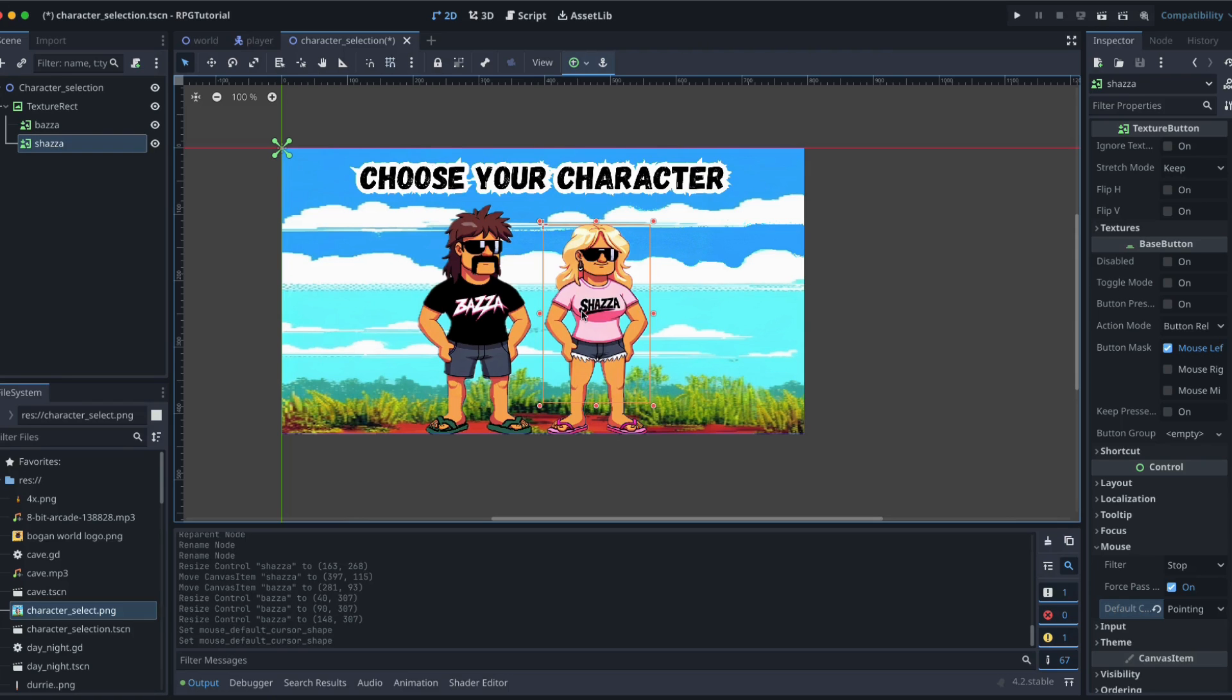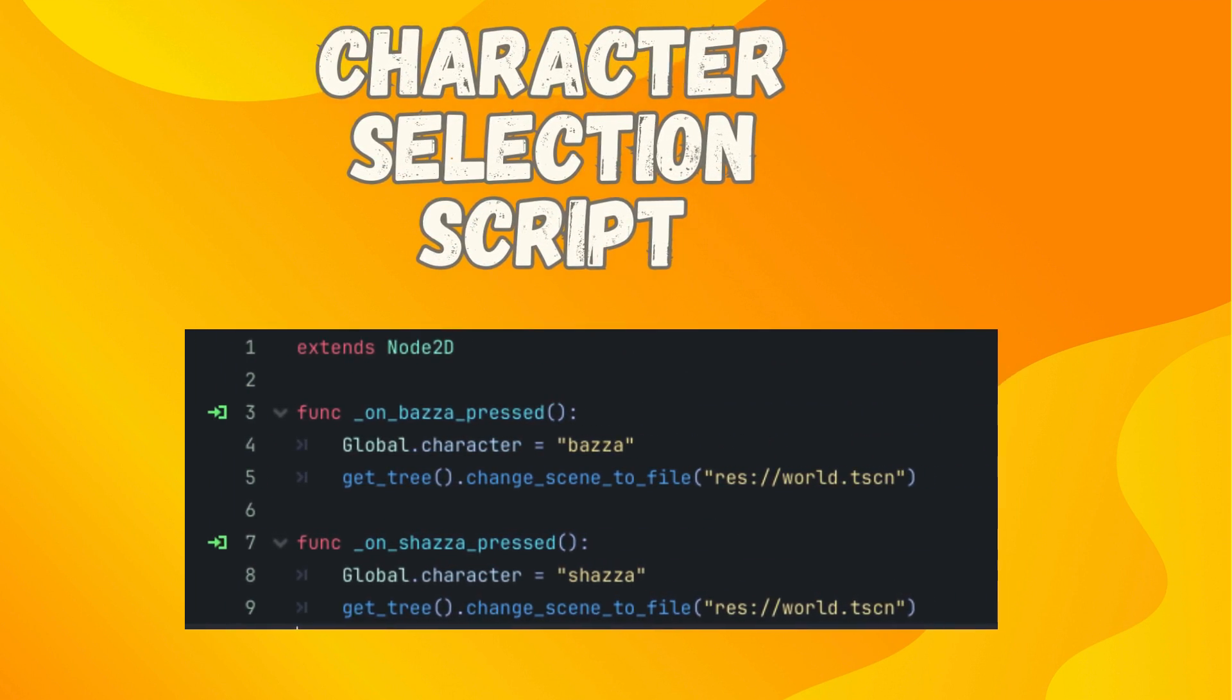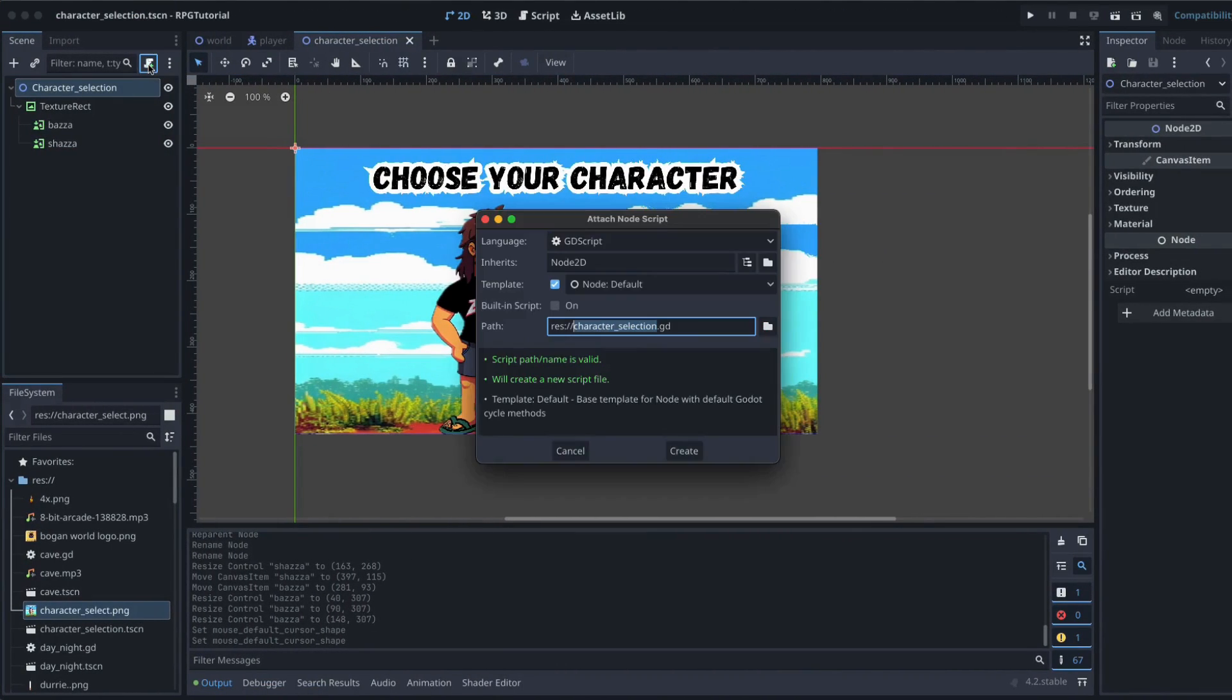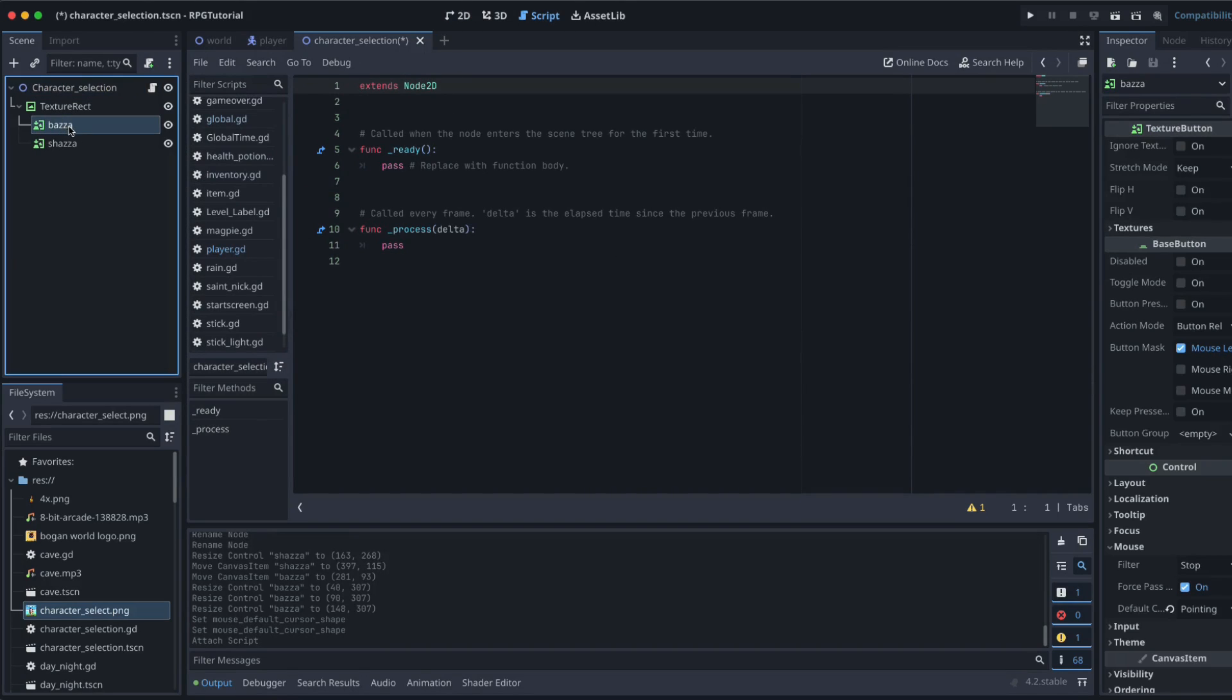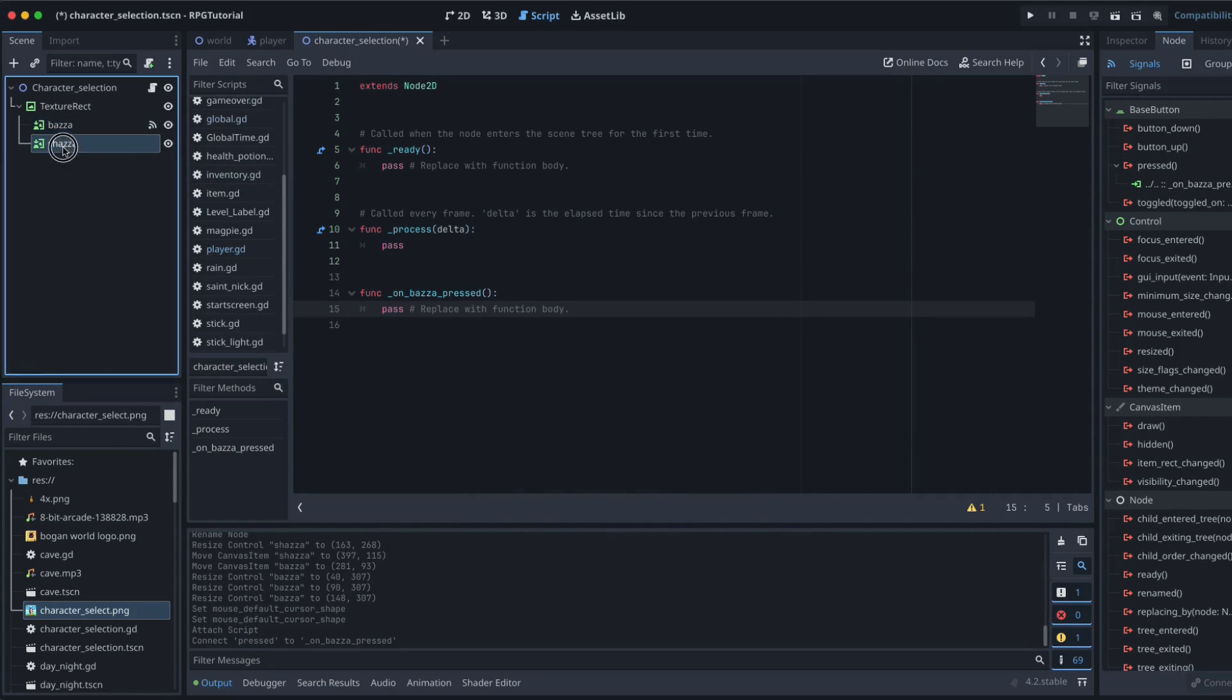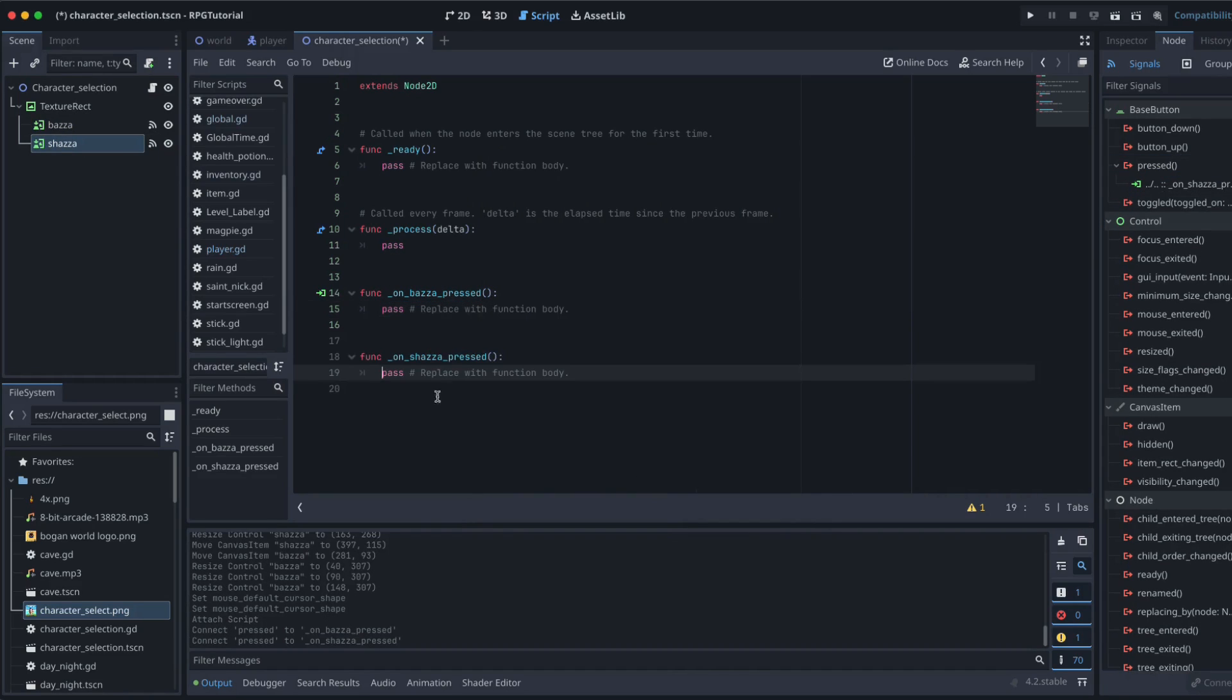I think the next is going to be our script. Attach a script. So we go back to our root node, we click on the script adding thingamajiggy. Character selection sounds fine by me. Create that. That's going to open up with our basic template. Now we want to signal Baza and Shaza. So we're going to click on Baza, go over to our node over here, and we're going to have our button pressed. And then we're going to do the same thing for Shazza button pressed. And that signals those into our character selection script.